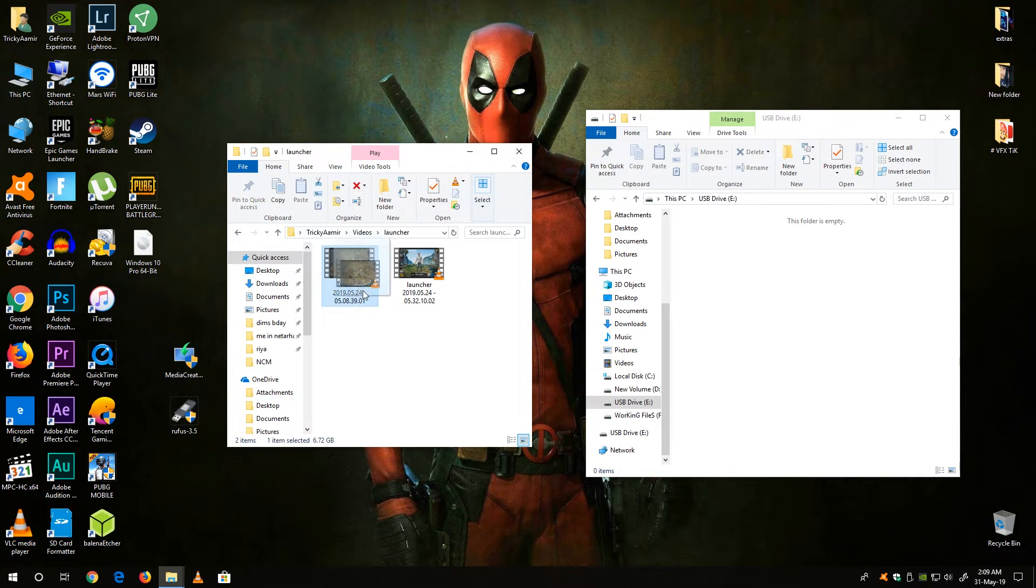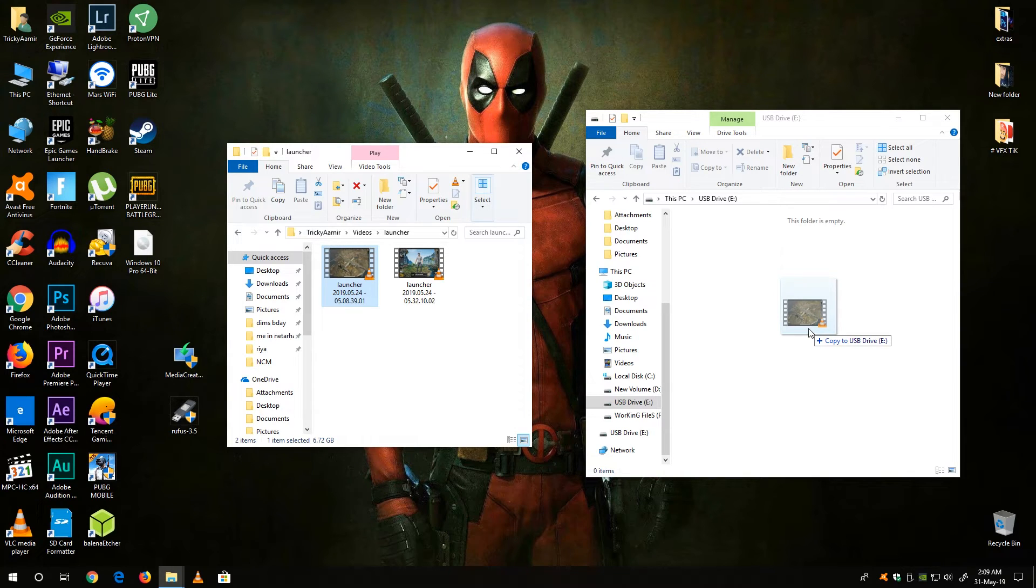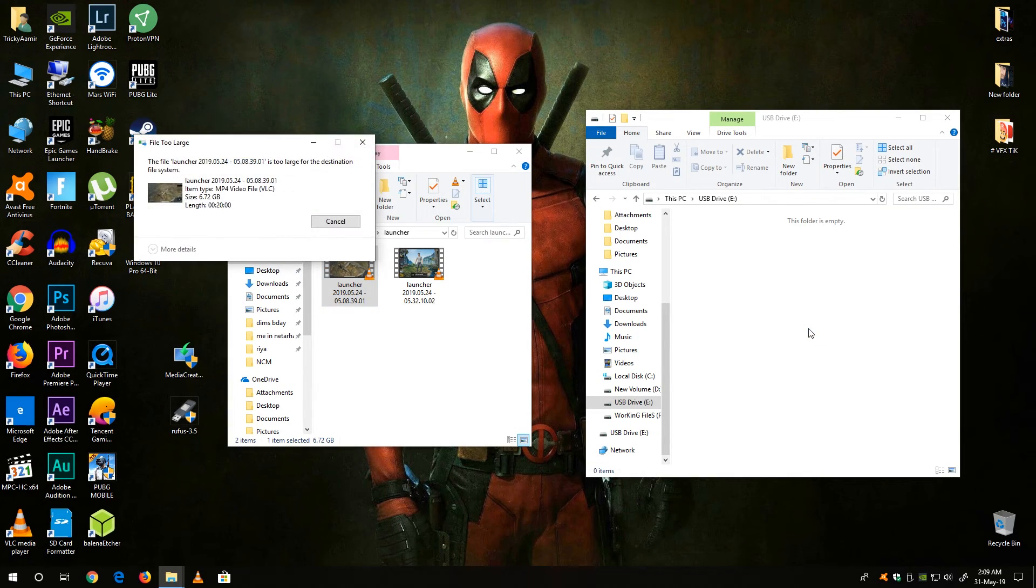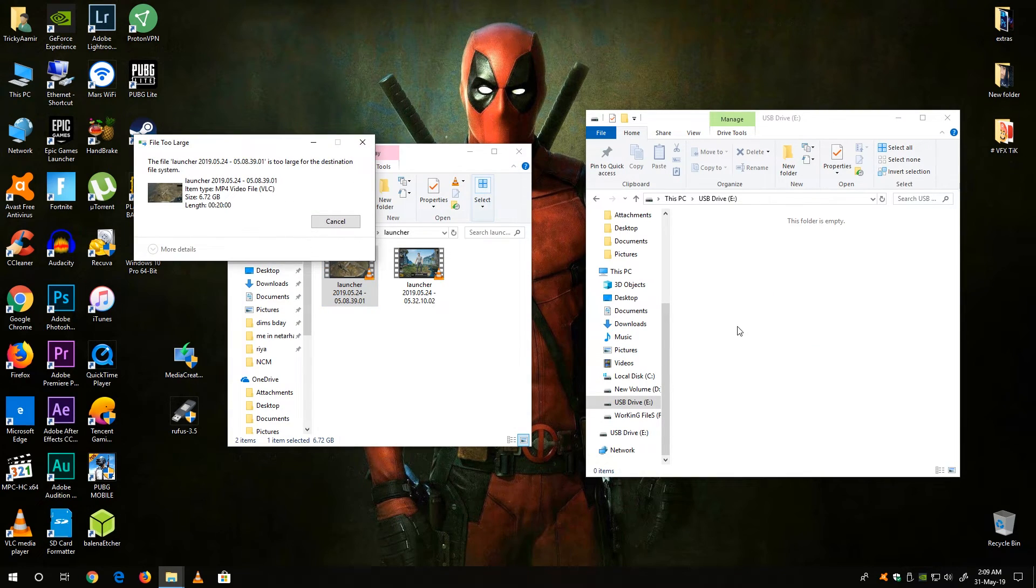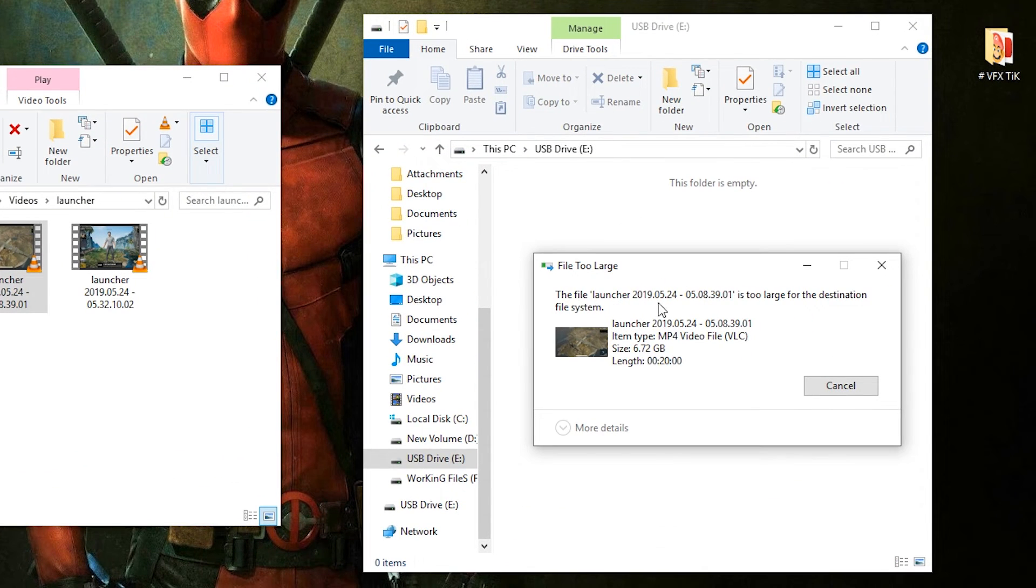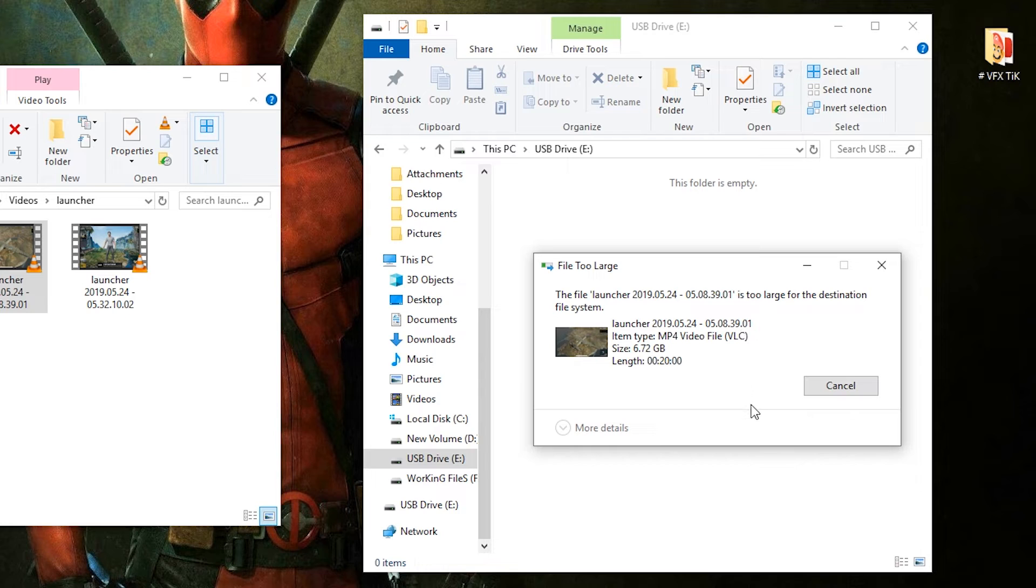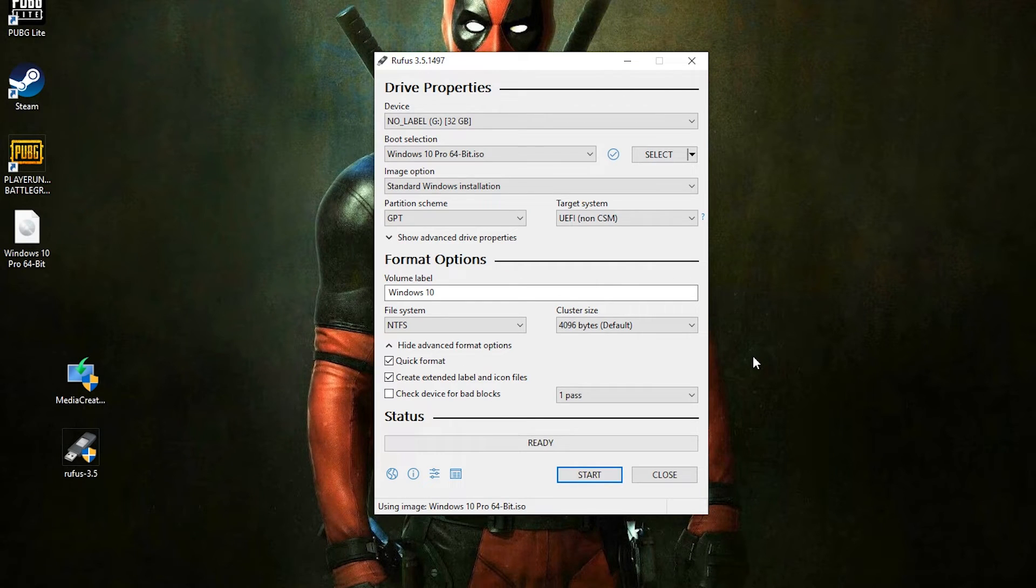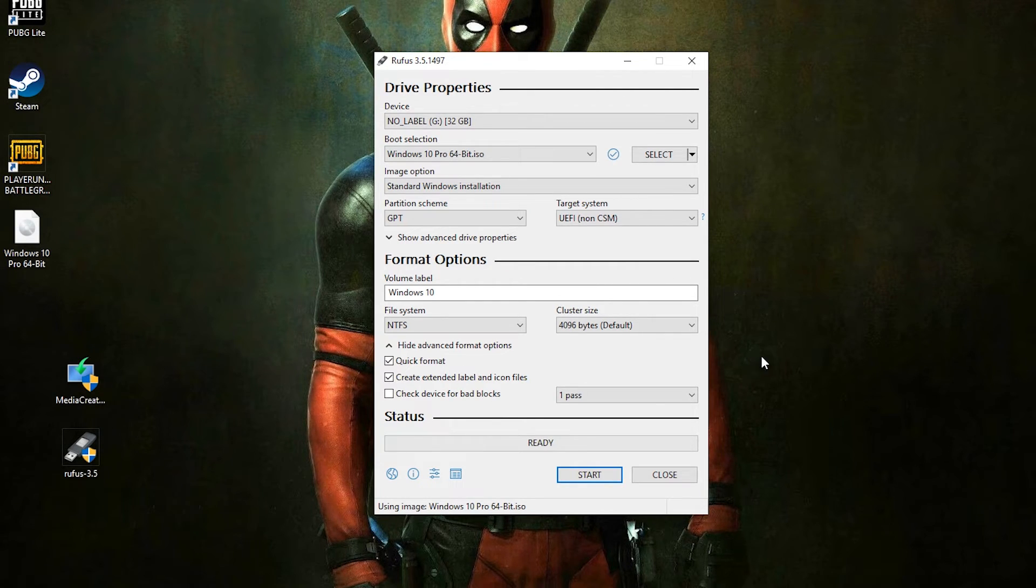If you try to copy the files like this in your FAT32 USB drive you will get this dialog box saying the file is too large for the current destination file system. So make sure the NTFS is selected.